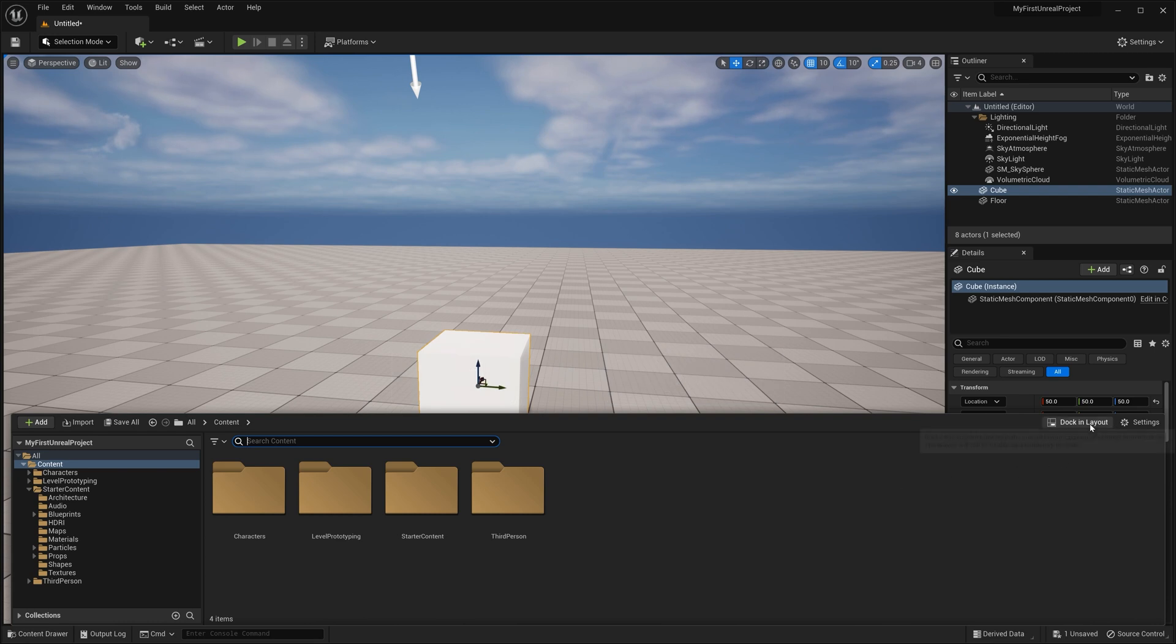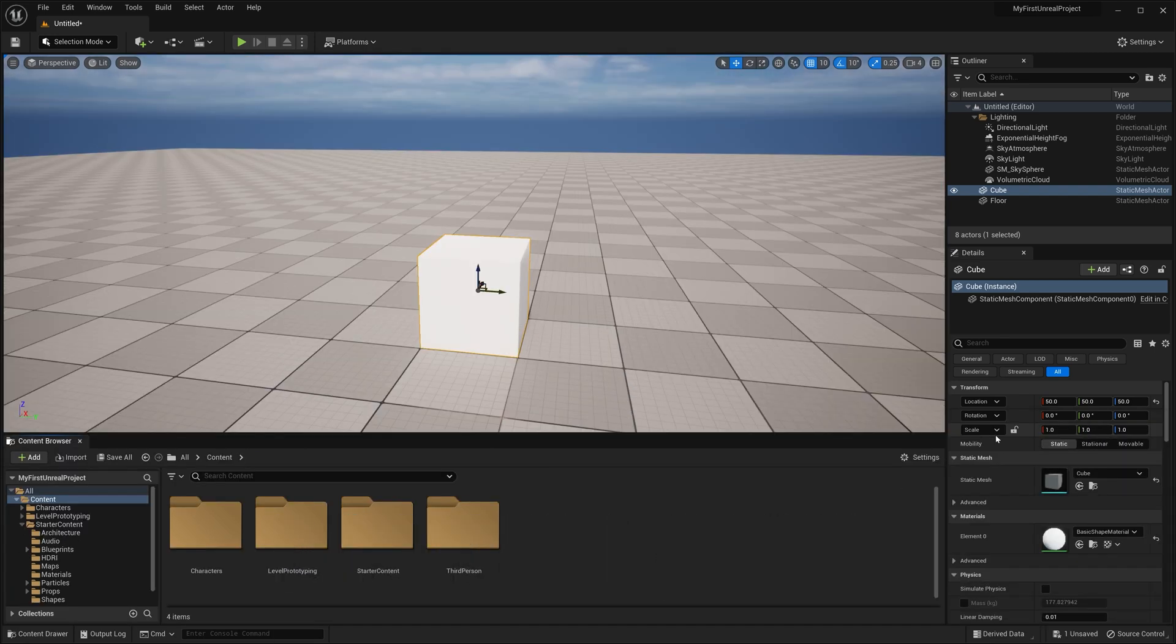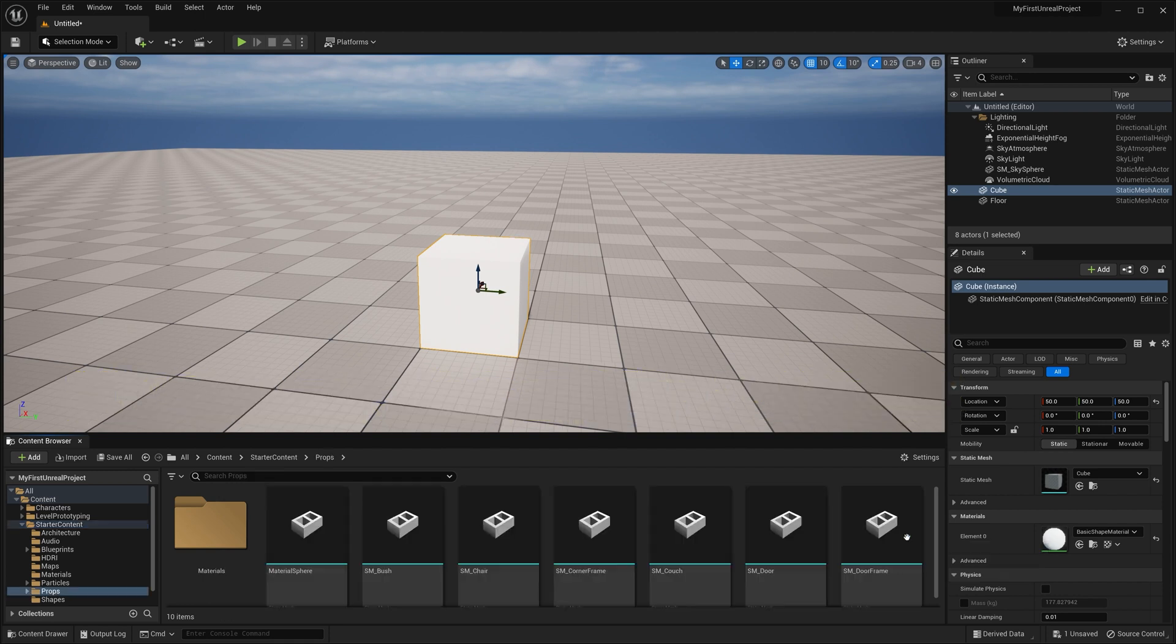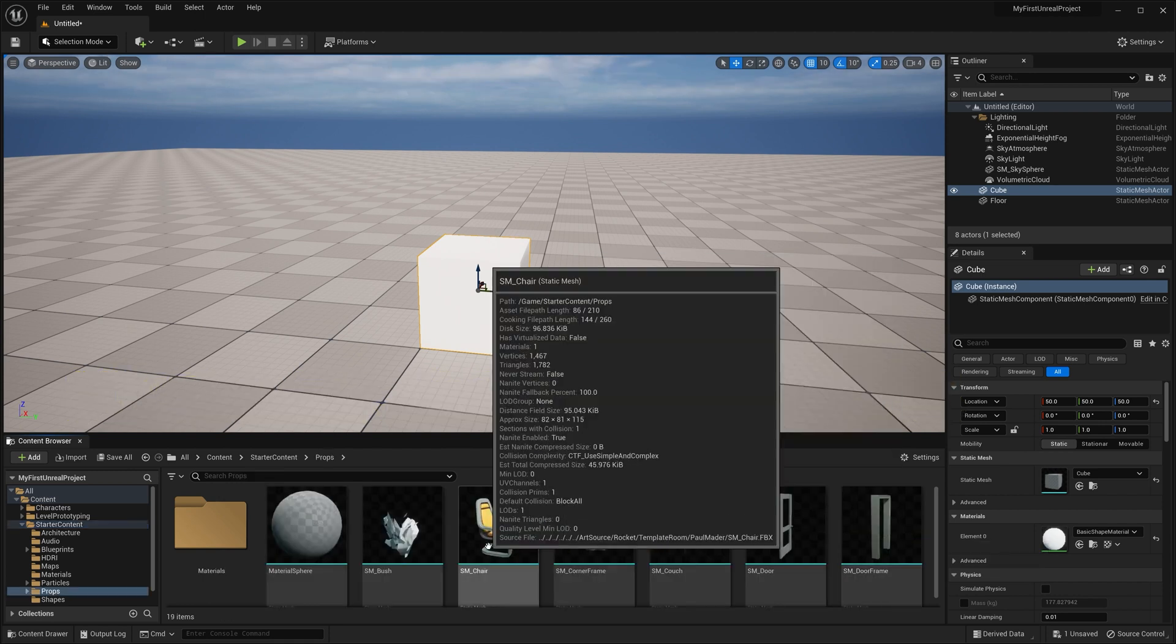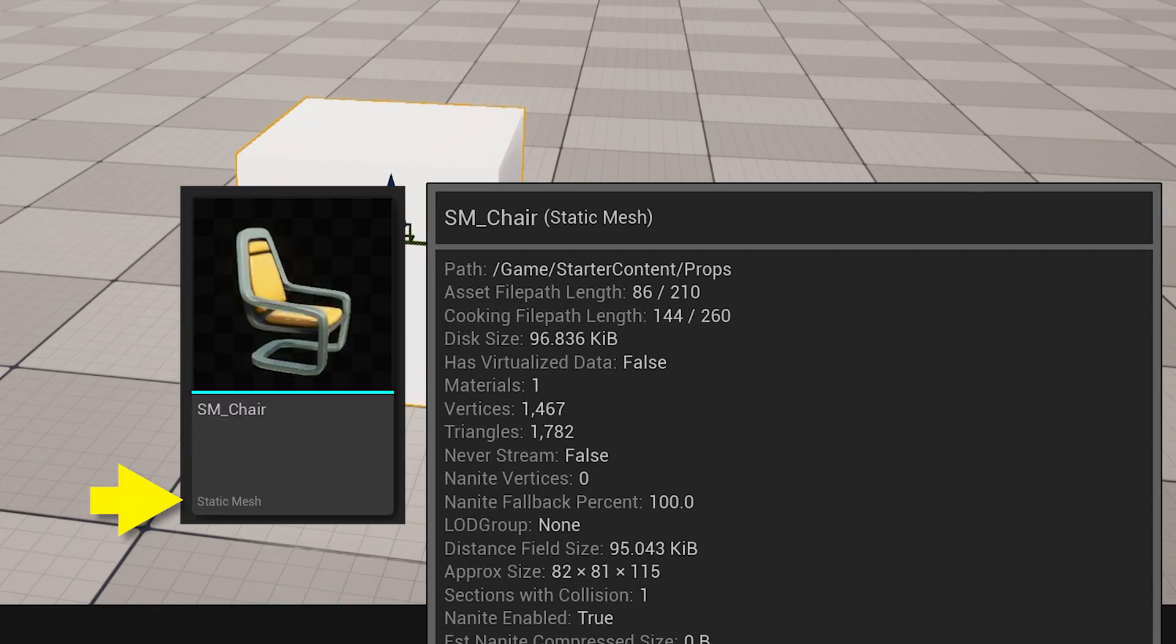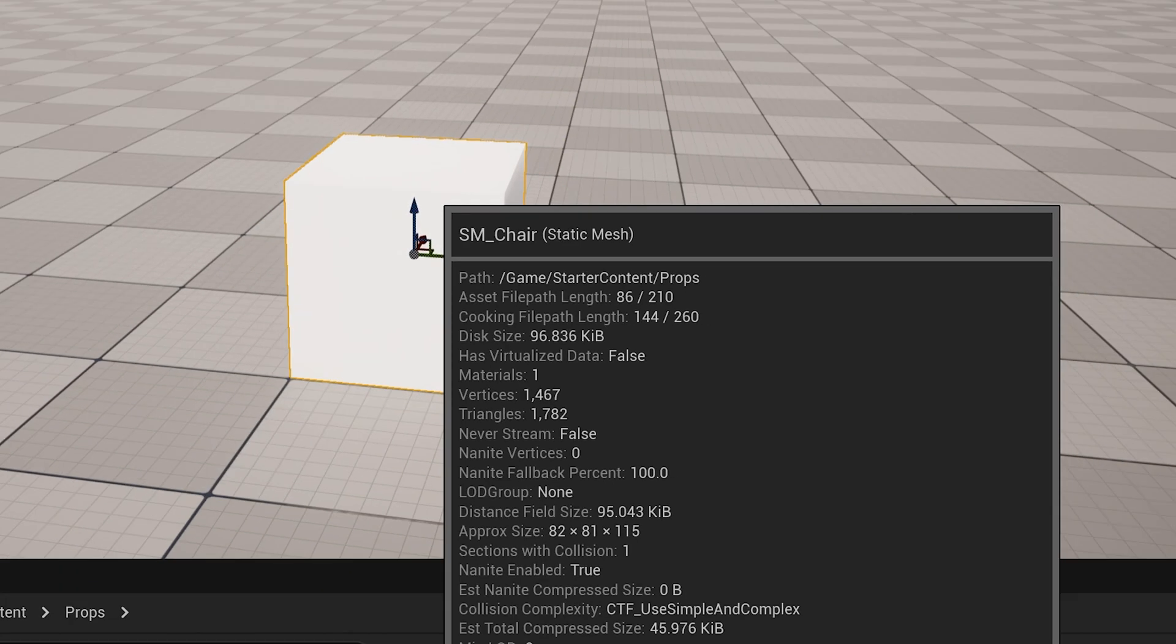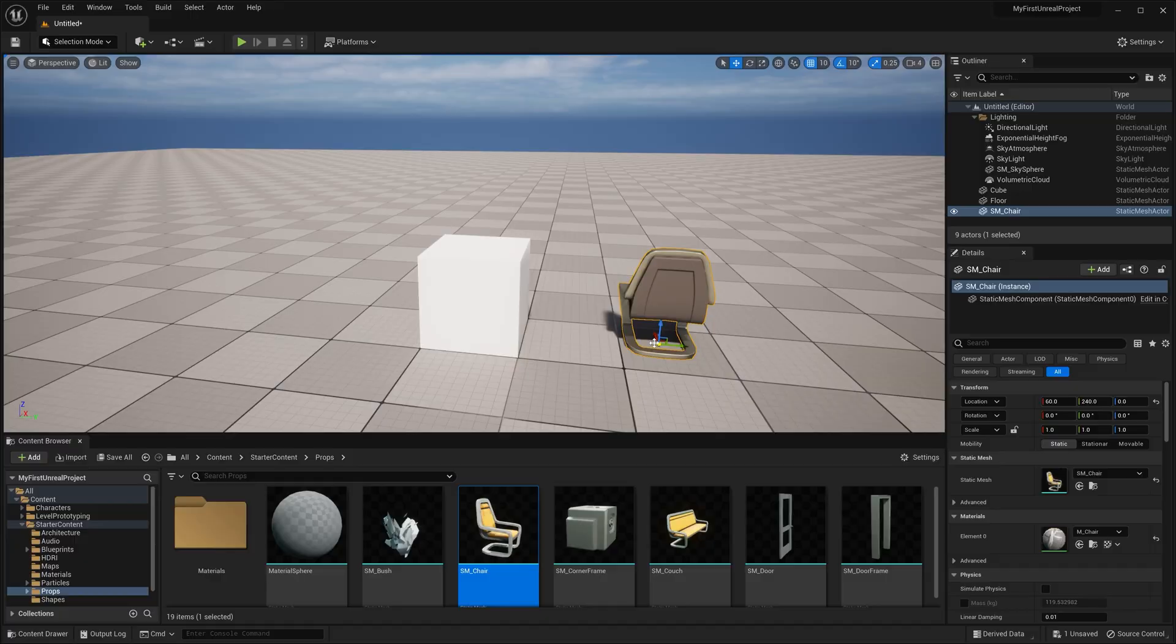I'm going to go ahead and click on Dock and Layout since I'm in the content adding mindset right now. From here, let's drill down into our Starter Content folder, and then into the Props folder. In here, you'll see all sorts of props that can be added to the scene. What we're looking for right now is pretty much anything with the word Static Mesh at the bottom of the thumbnail and at the top of the tooltip. This is a 3D object that we can use in the scene, just like the cube we added earlier.